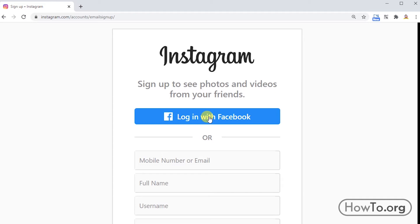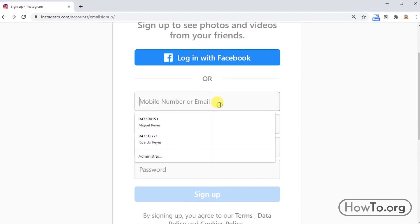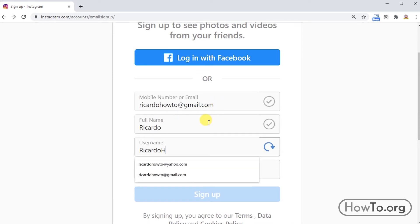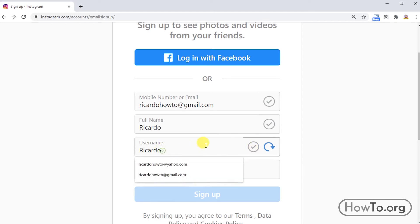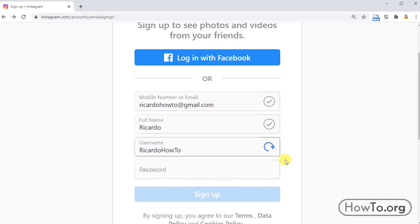In my case, I will create it with a new email. We fill out the fields here. If you see this check in your username, it is because it is available. If you get this X, it's because someone is already using the username you wrote, so you'll have to change it.